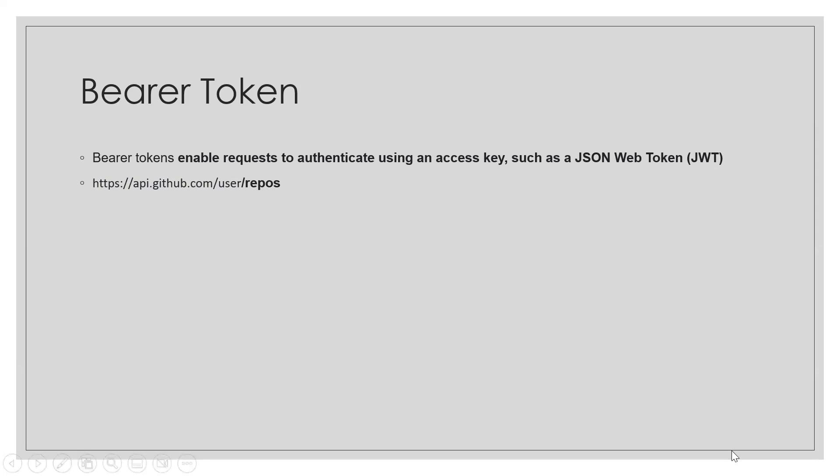With the help of bearer token, we will check whether we are hitting the right API or not. Sometimes the token is generated and you have to just pass that to verify whether you are a right user or not. This type of authorization is called bearer token authorization.